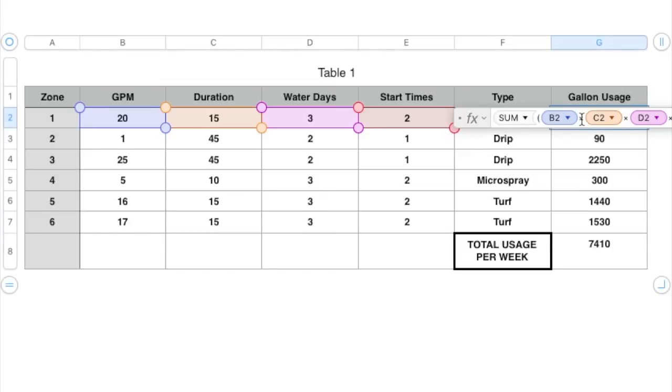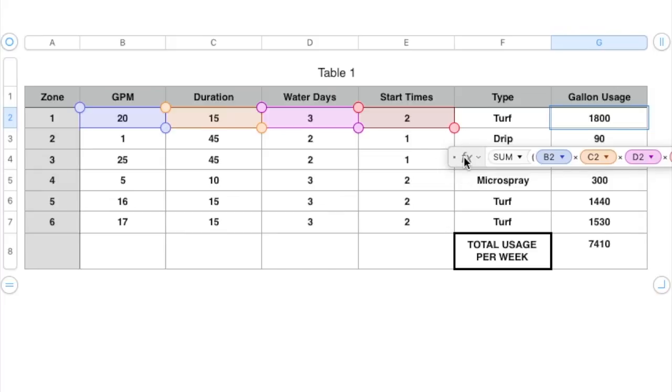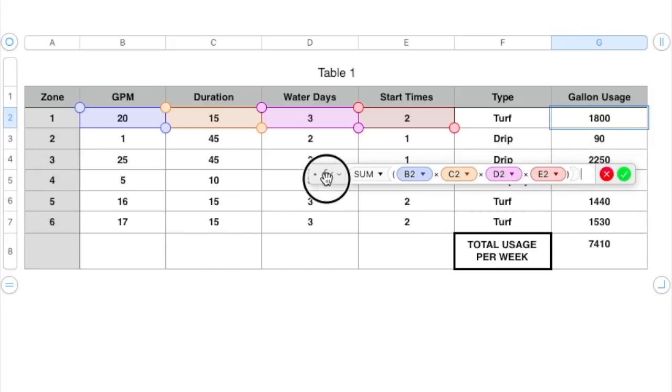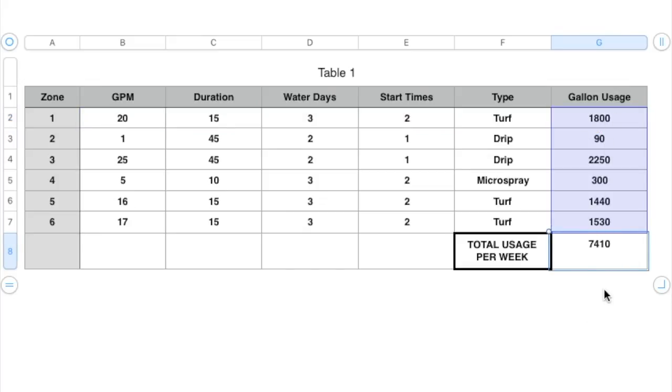Your gallons per week usage. And, well, you can't quite see it, but there we go. So I just multiplied these, and then did the same for each zone. And then I got my total, and then I just added these up. So every week this irrigation system uses 7,410 gallons.